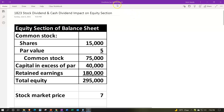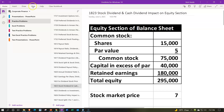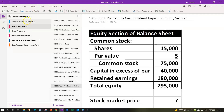Here we are in OneNote. If you'd like to follow along, go to the icon on the left-hand side, the Practice Problems tab, then down to the 1823 stock dividend and cash dividend impact on equity section tab. Also note, when using OneNote, look at the immersive reader tool. Presentations are also in the text area with transcripts that can be translated into multiple languages and either listened to or read in them.